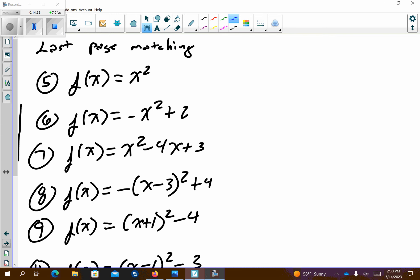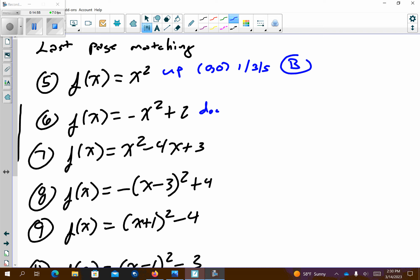The last page is basically matching. The first equation goes up with a vertex at (0, 0) and a pattern graph of 1, 3, 5 — looking for those characteristics, this appears to be answer B. The next one goes down because there's a negative out front. The b-value is 0, so the vertex is (0, 2), and it's pattern graphing at negative 1, negative 3, negative 5. That would be letter A.